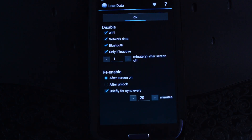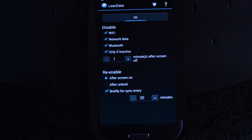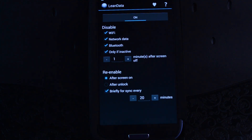Hey guys, it's Mike from Galaxy S3 SoftModder. In today's video, I'll be showing you how you can save battery life and data when your phone is in standby and you're not actively using it.